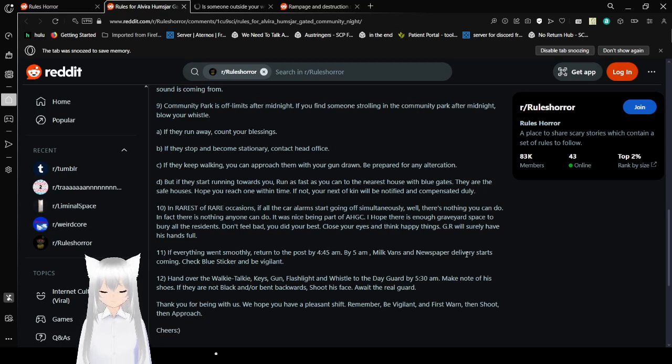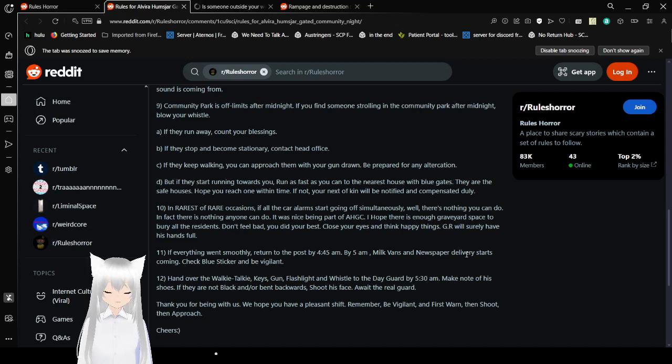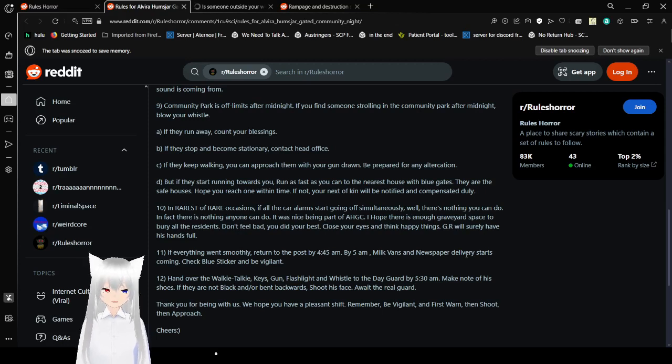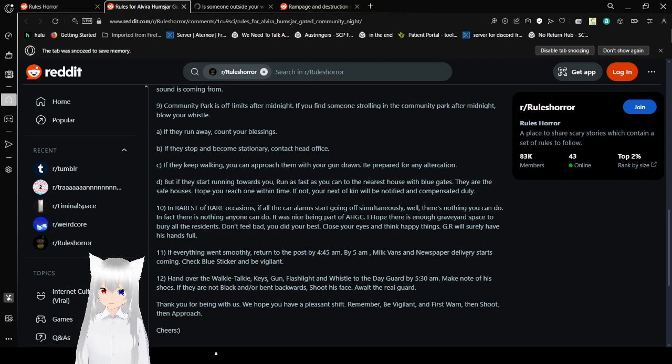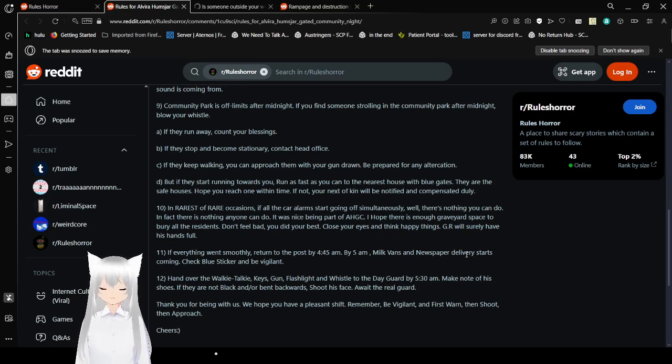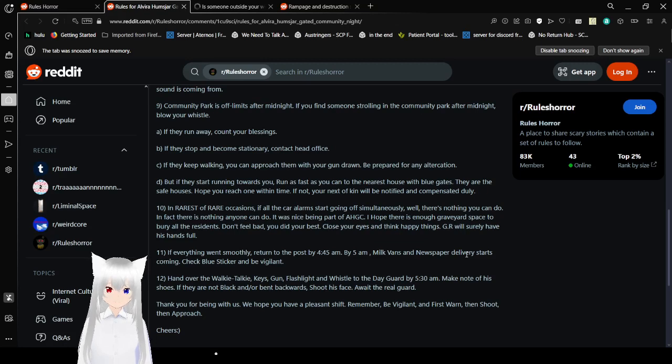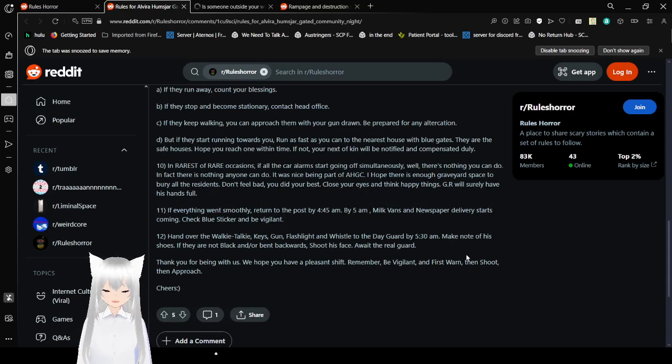Ten in the rarest of rare occasions, if all the car alarms are going off simultaneously, well, there's nothing you can do. In fact, there's nothing anyone can do. It was nice being part of AHGC. I hope there is enough graveyard space to bury all the residents. Don't feel bad. You did your best. Close your eyes and think happy things. JR will surely have his hands full. If everything went smoothly, return to the post by 4:45 a.m. By 5 a.m., milk vans and newspaper delivery starts coming. Check blue stickers and be vigilant. Hand over the walkie-talkie, keys, gun, flashlight, and whistle to the day guard by 5:30 a.m.